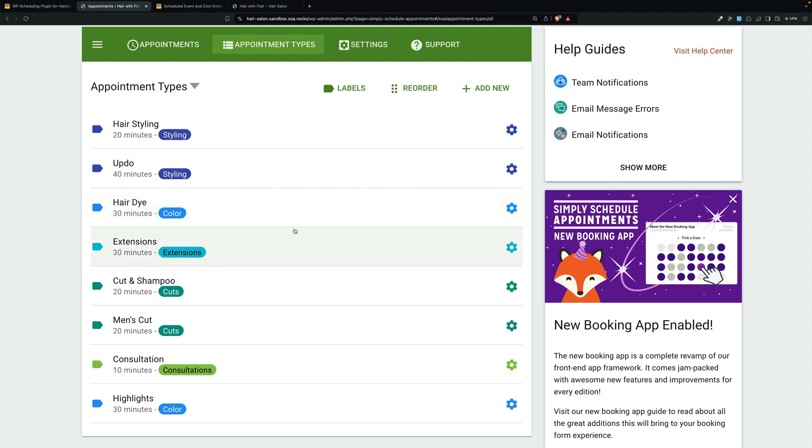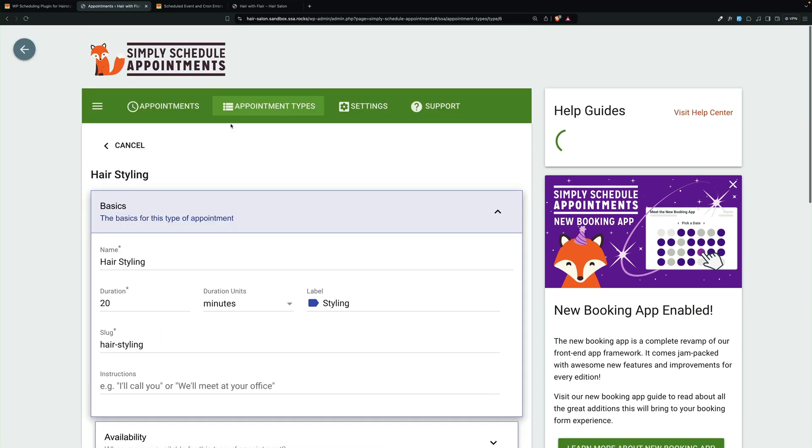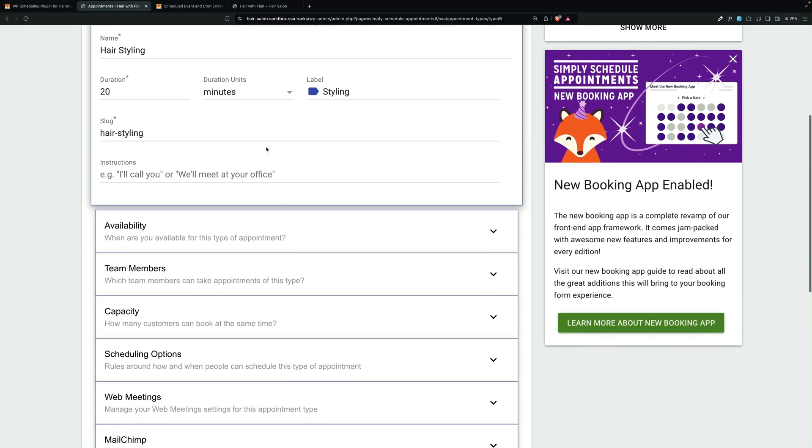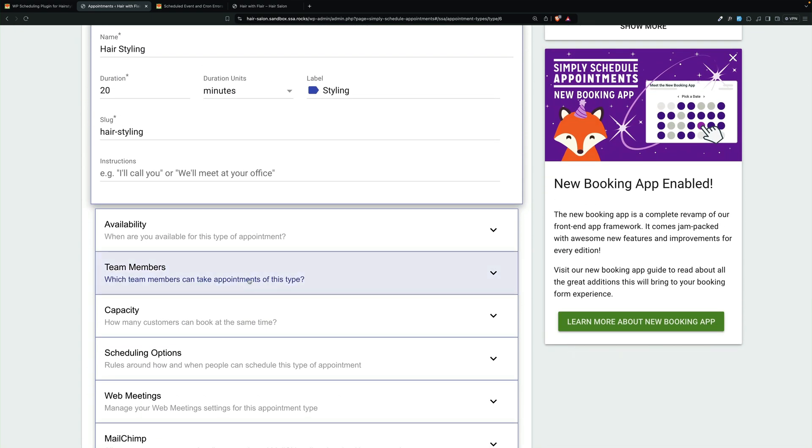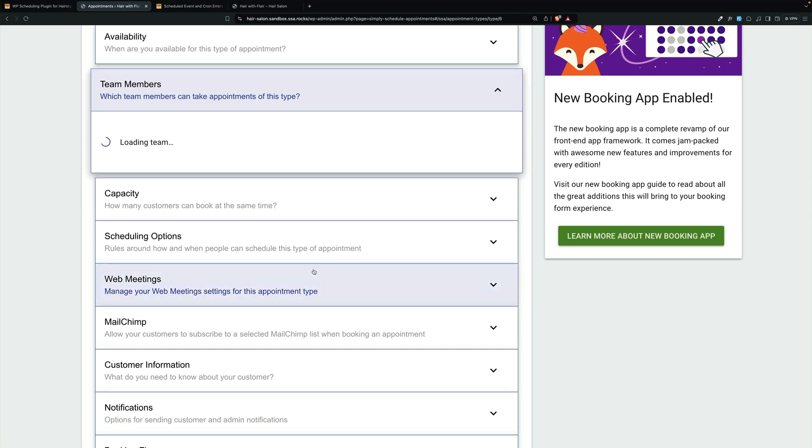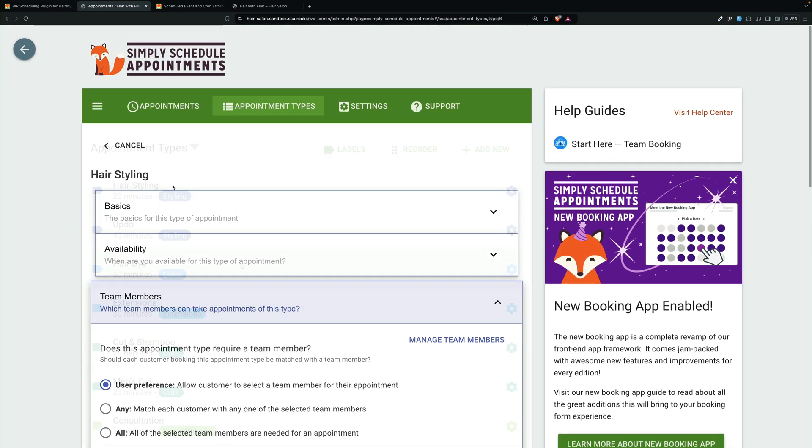And you'll see that each takes a different amount of time. If we open one up and go to team members, you'll see that we have three team members available, and we are allowing user preference because people often want to choose a specific stylist for their haircut.